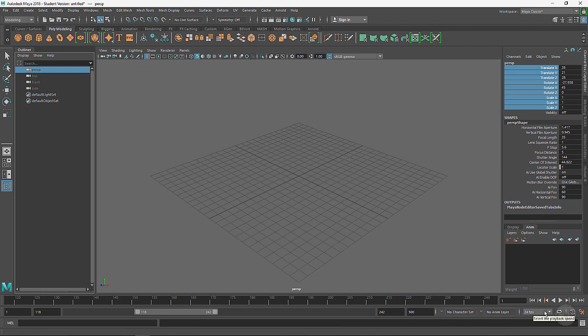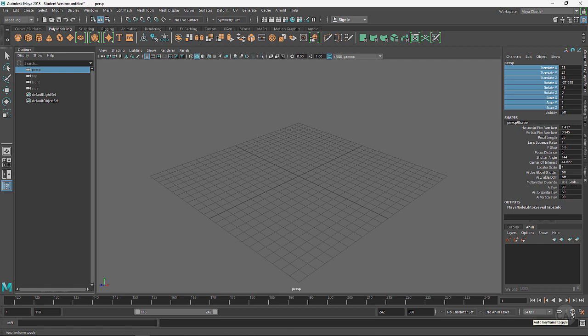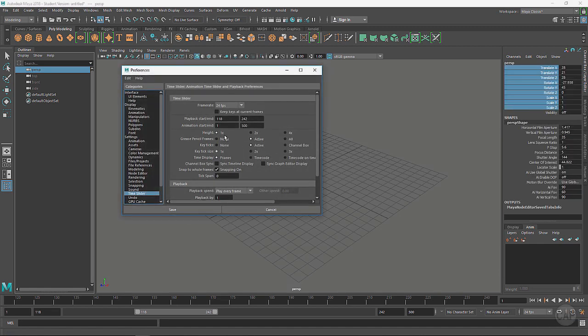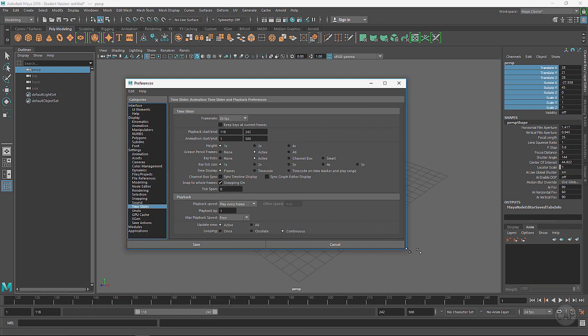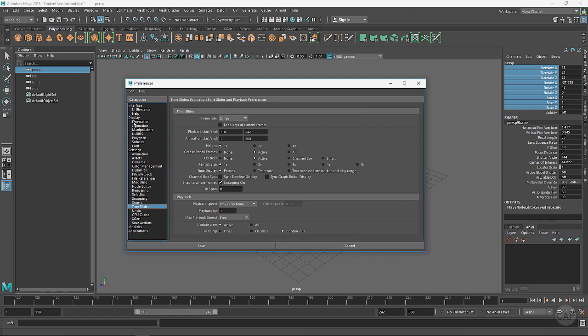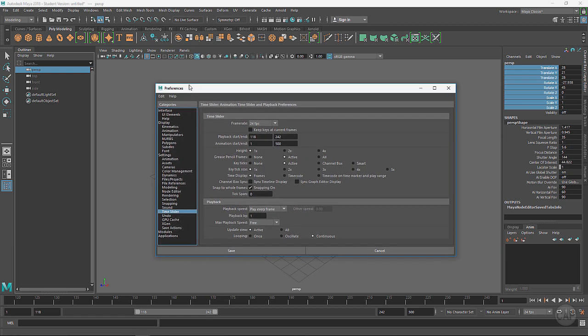We're working on 24 frames per second. We can do continuous loops if we're playing back our animation in here. This is for auto keyframe toggling on and off. We've got a shortcut here for our preferences, so it defaults onto the animation preferences time slider right here.